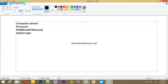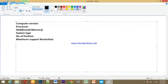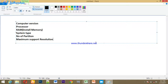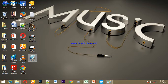This is the number of partitions, this is the name of the card. This is the maximum support resolution. I already told you that there is a computer resolution — there is a standard mentioned. I told you that there is a computer version.